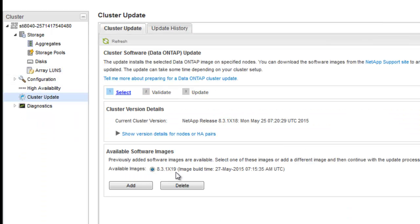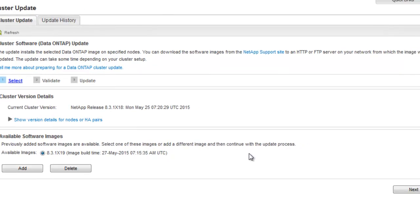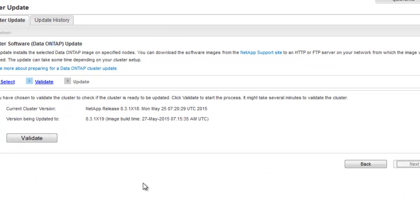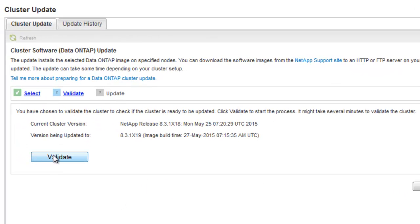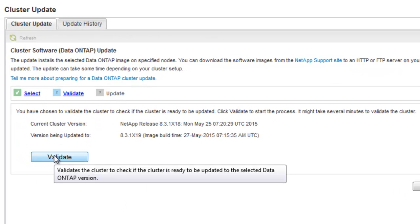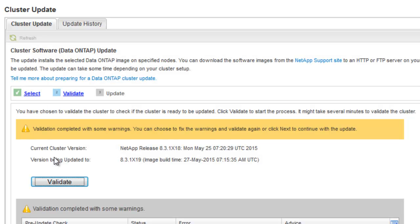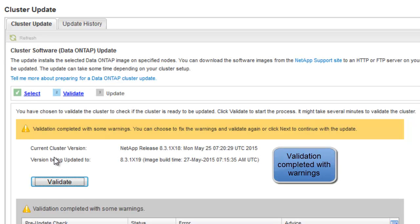Click on Next to continue with the validation process. Click Validate. The validation is now complete with warnings.